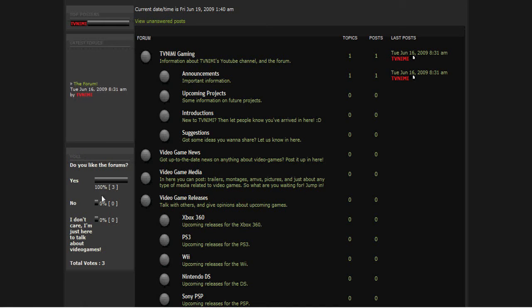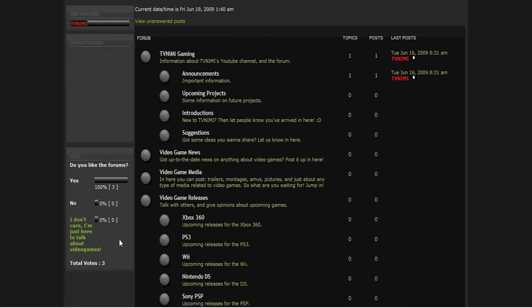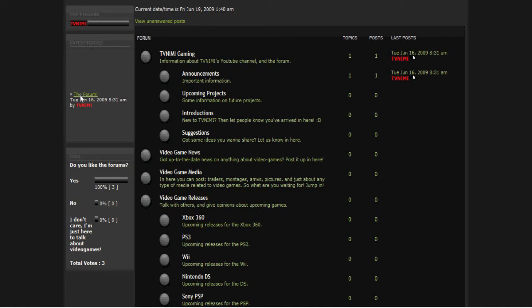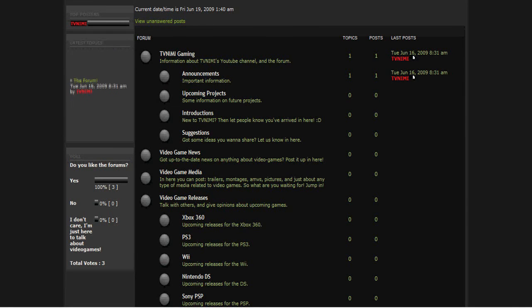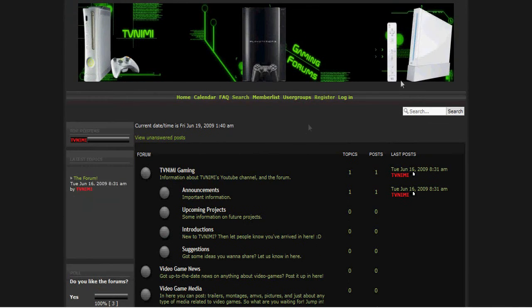And then we have polls that'll be listed down here on the side. Currently one that says 'Do you like the forums?' You can answer yes, no or I don't care, I just want to talk about video games. And then there's obviously the top posters section and then there's latest topics that'll be scrolling around here and just stop and you can choose what you want to read.